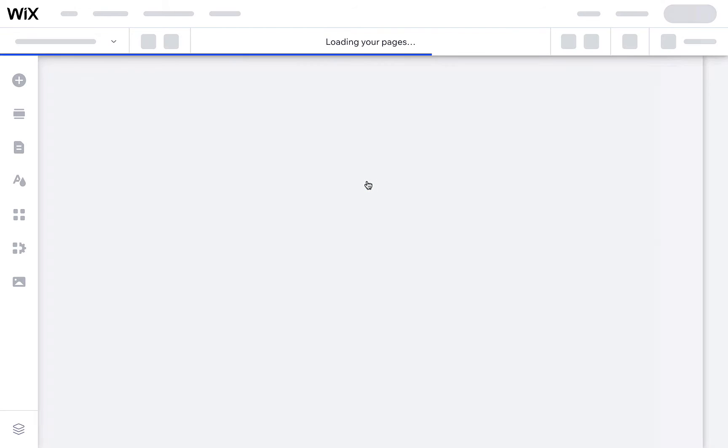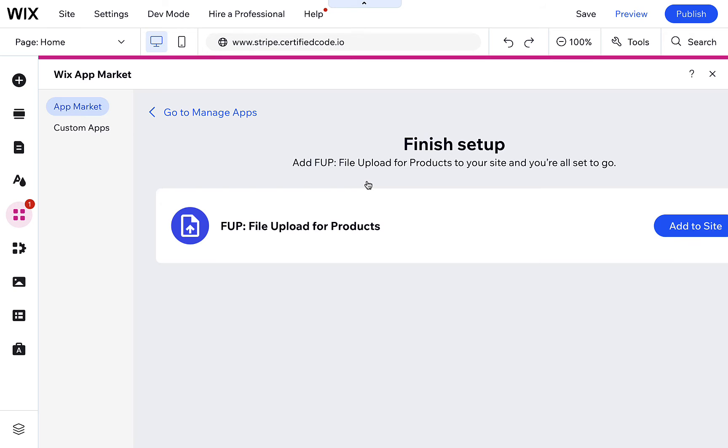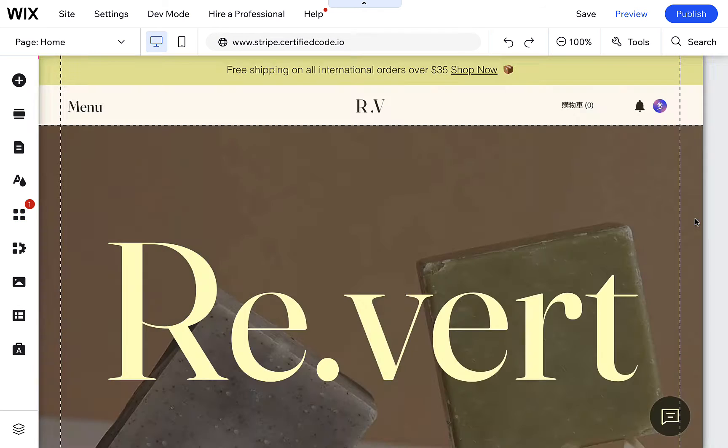Then, click Add to Site. Once the app widget is installed, go to Product Page and add the widget.